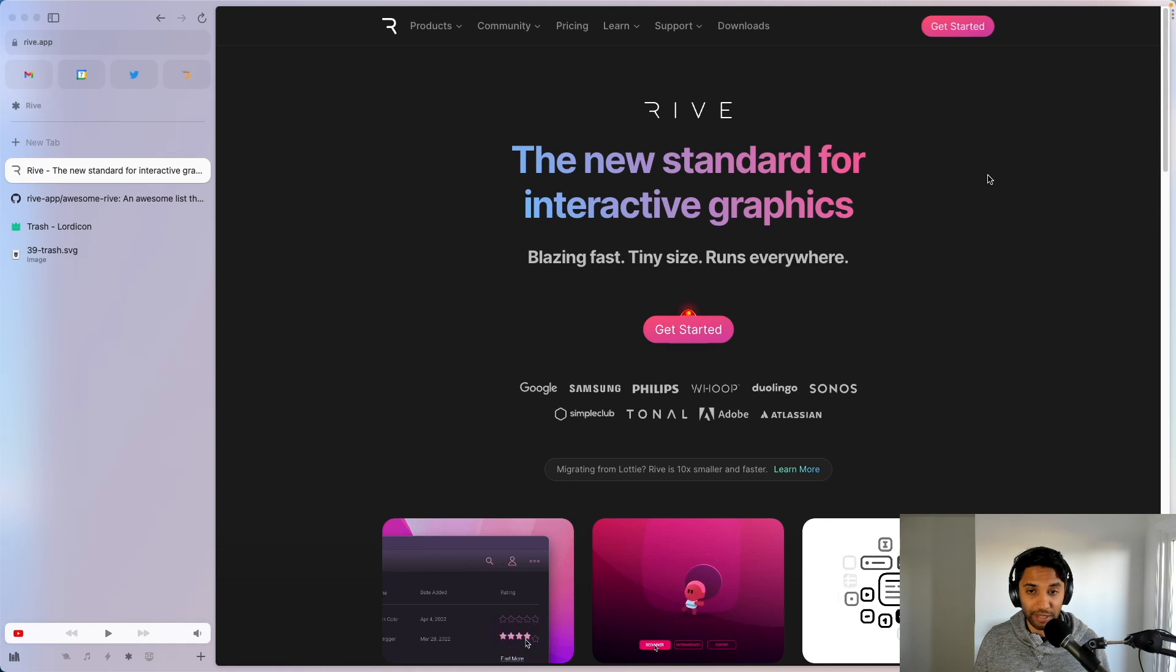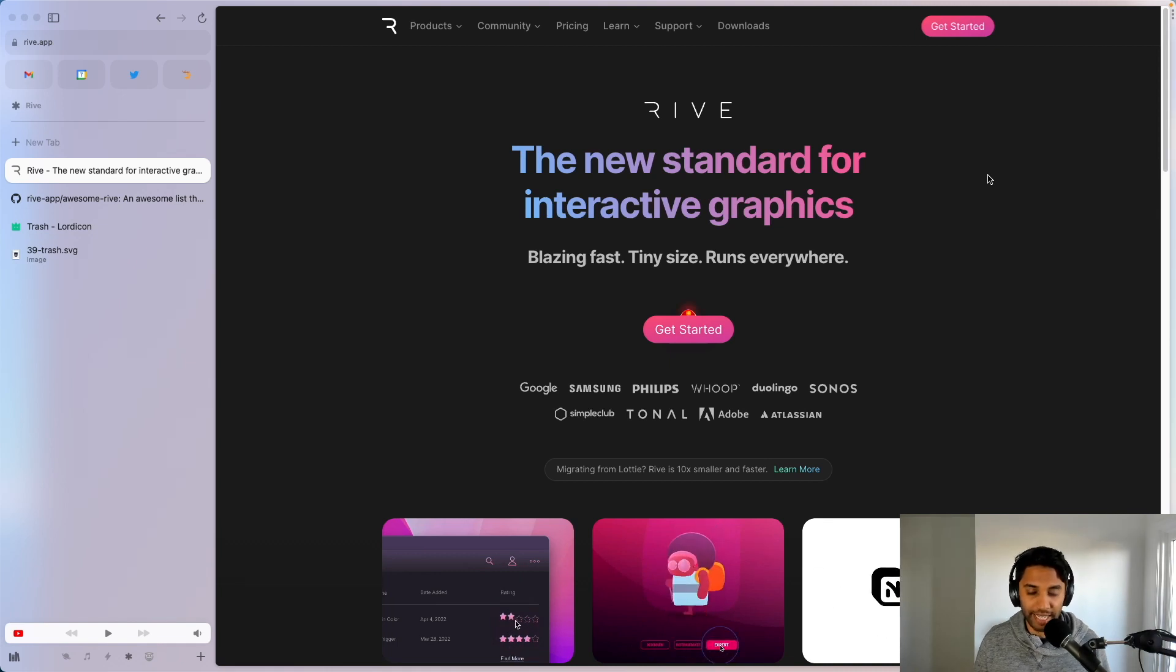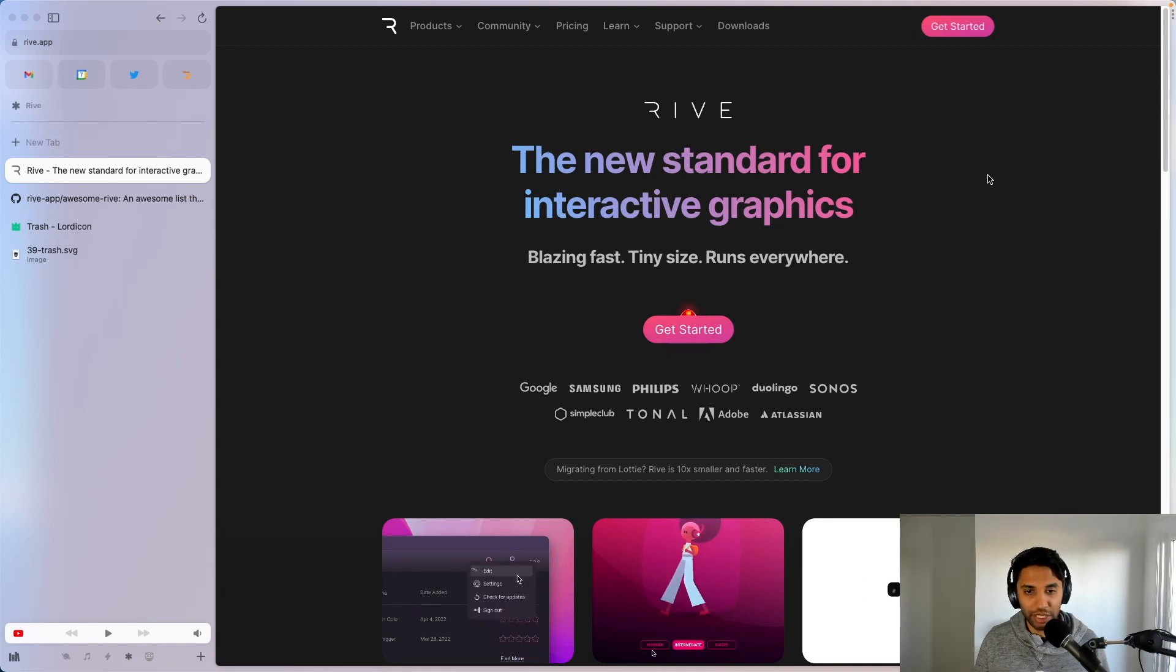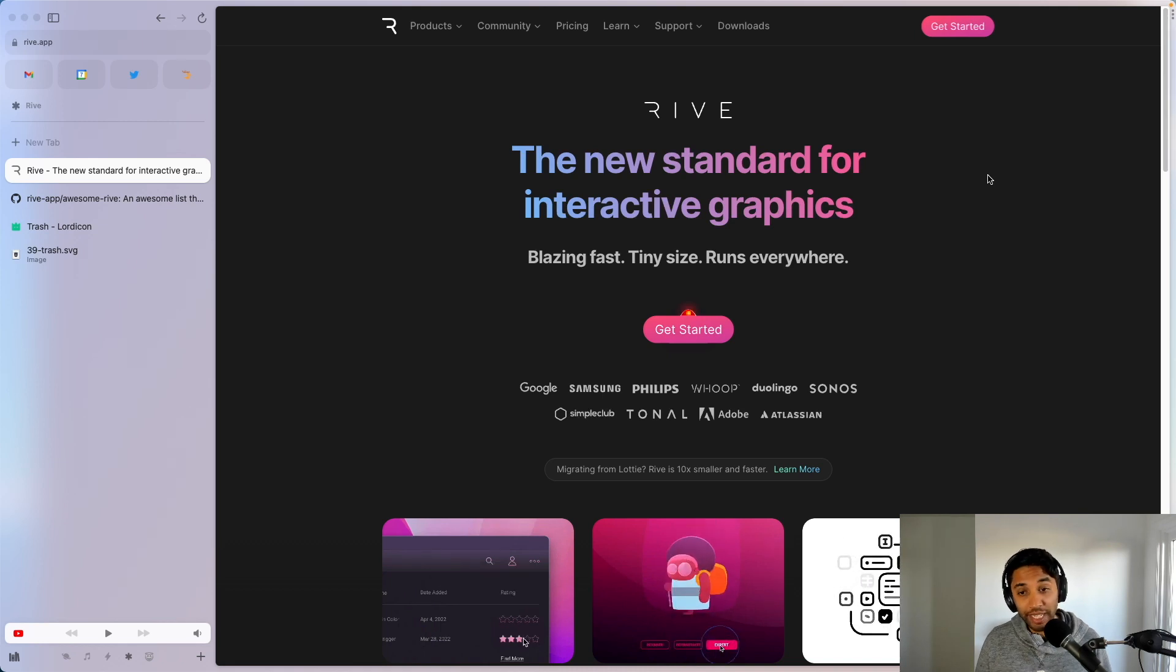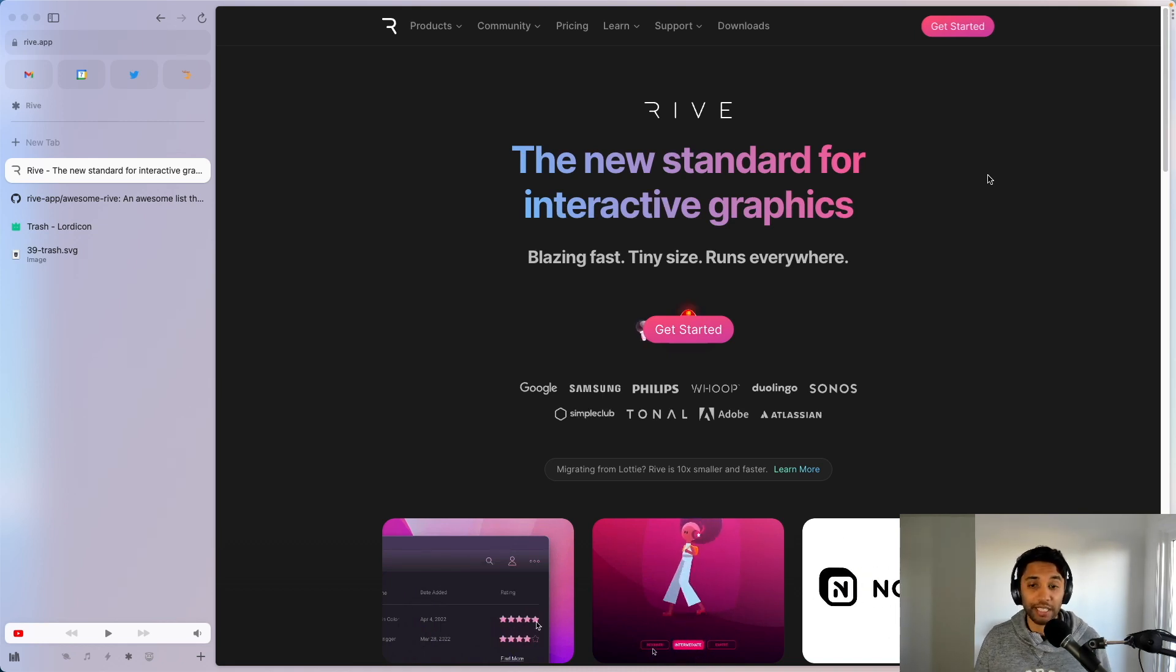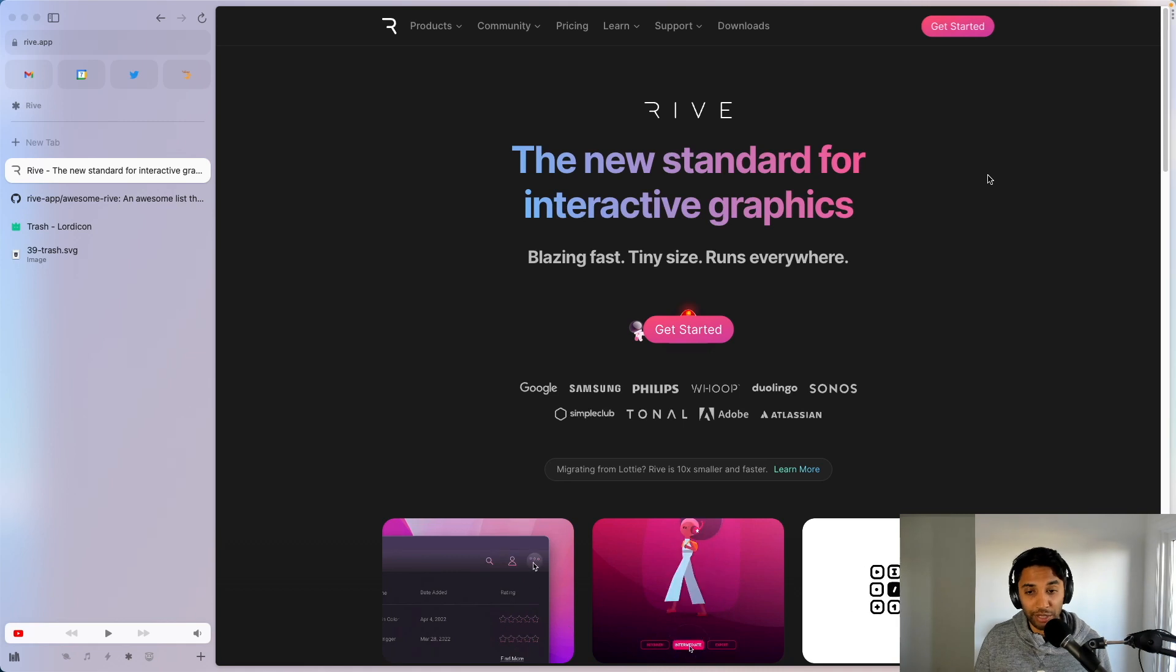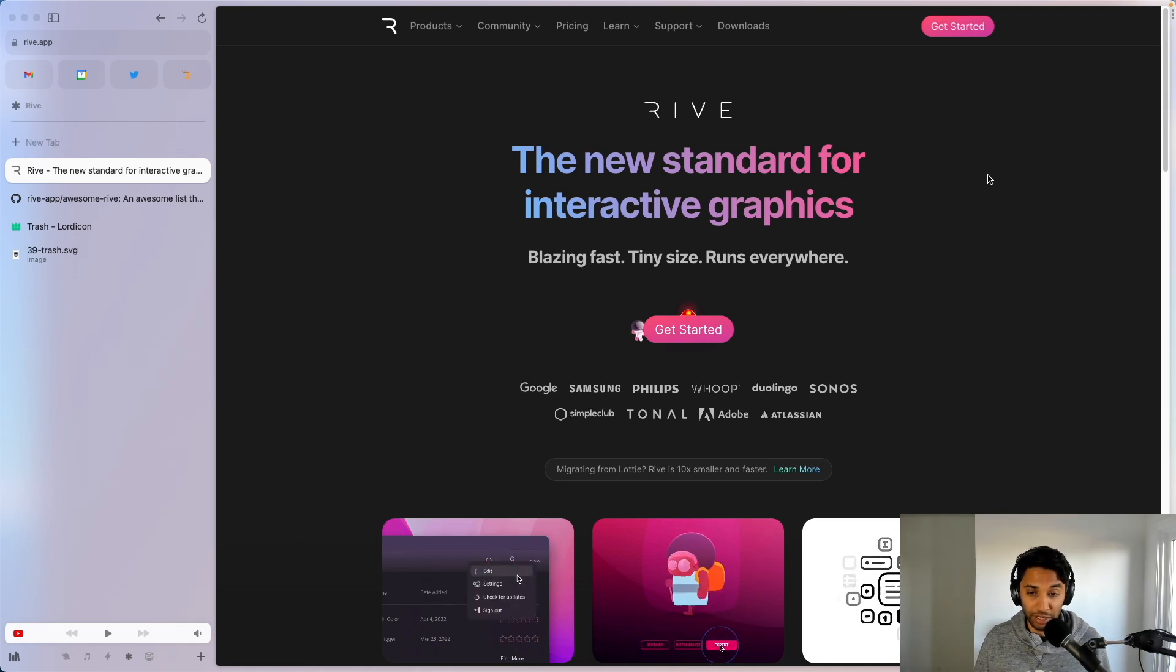Now if you don't know what Rive is, Rive is an end-to-end way to add interactive graphics and animations into your application. They have the editor to create those animations, as well as the runtime library to render those animations on whatever platform you desire.